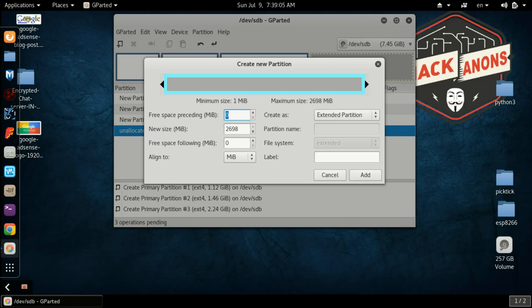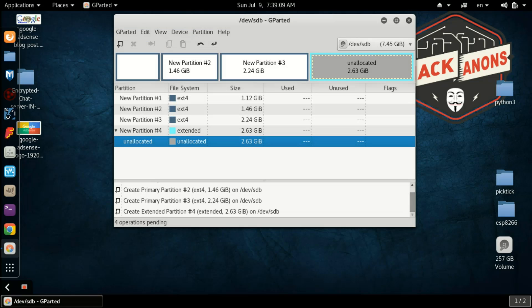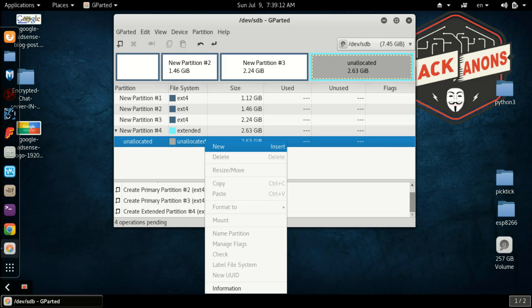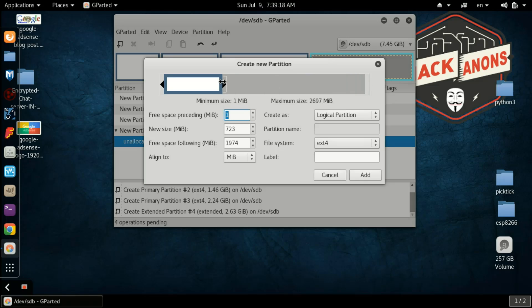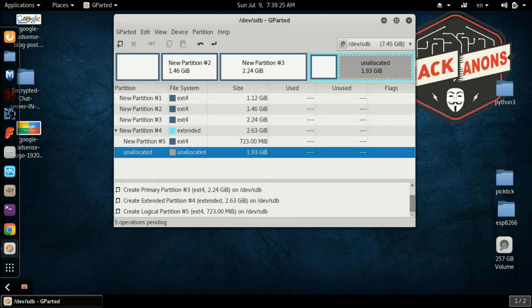Here we will create an extended partition. In this extended partition you need to click on New and then you will create logical partitions. As I said, logical partition is same as primary partition. You can install any operating system, do any kind of stuff. There will be no difference, all will be same as primary partition. I will click Add here.